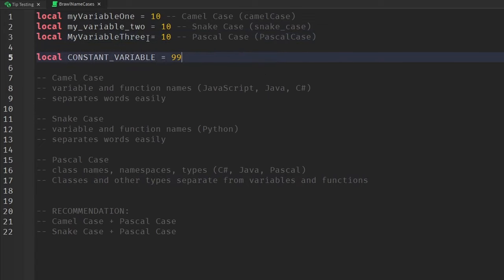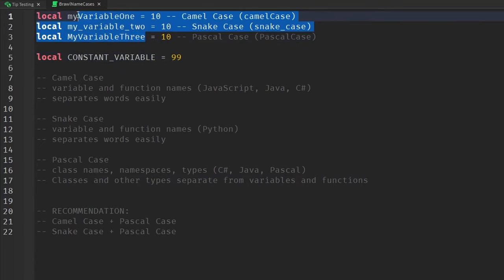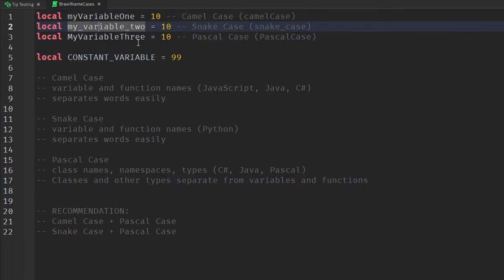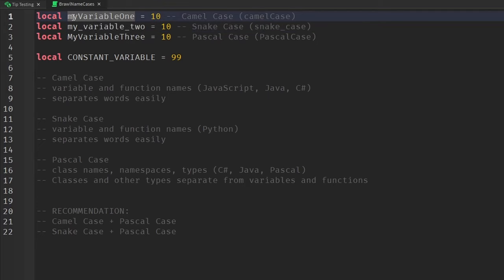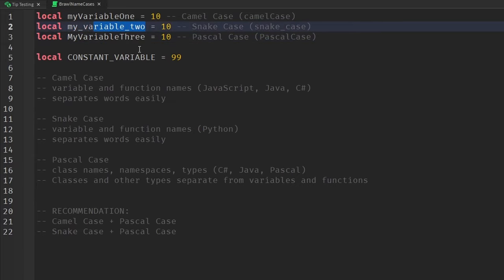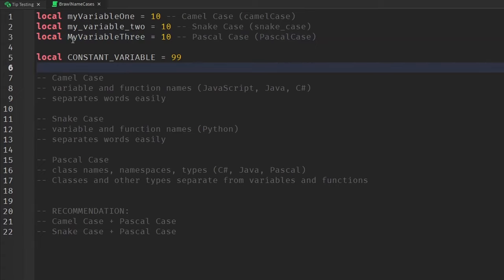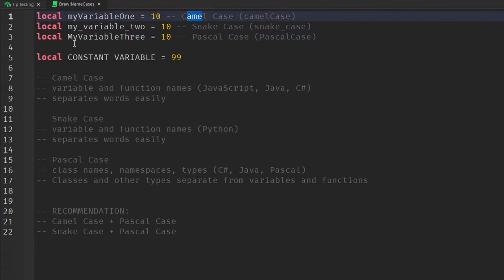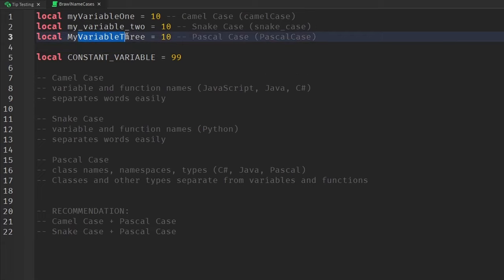So if you were to look at each one of these, the differences among these three are pretty transparent. So for camel case, the first letter of the first word is in lowercase, but then the first letter of every other word after that is in uppercase. For snake case, every single letter is in lowercase, but each word is separated using an underscore to look like a snake. And then finally, for pascal case, this looks very similar to camel case. But the difference here is that the first letter of the first word is also in uppercase, including everything else.